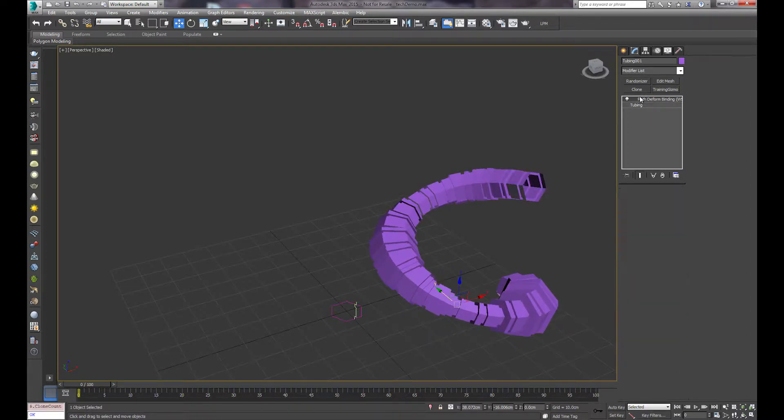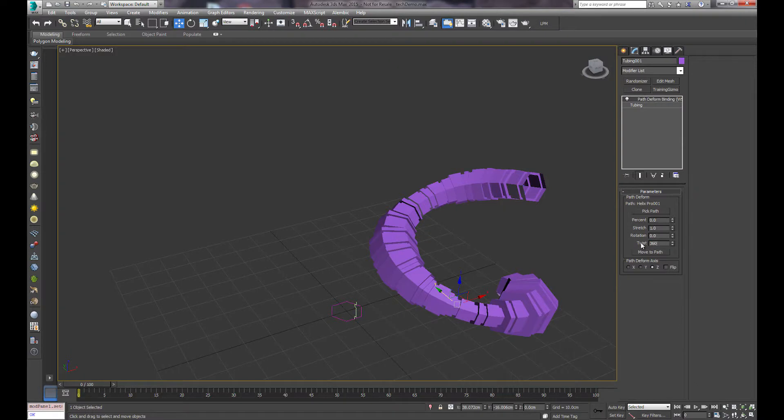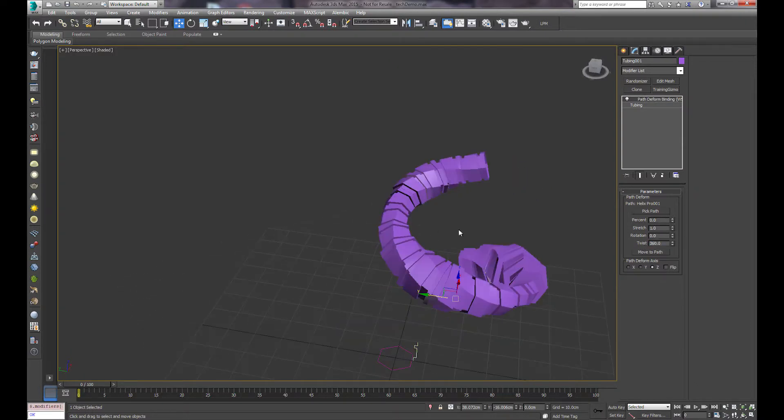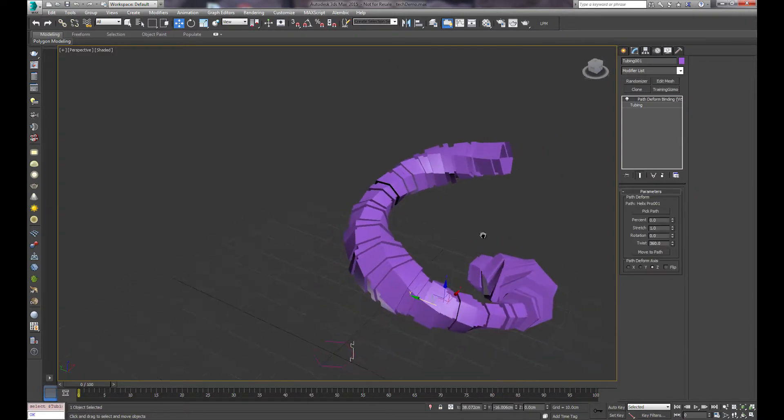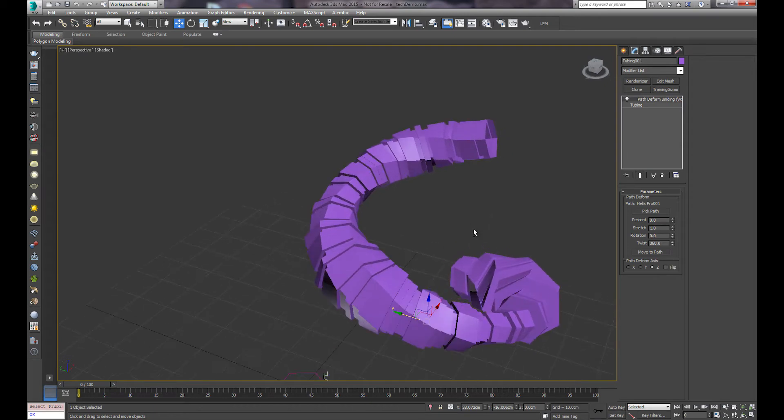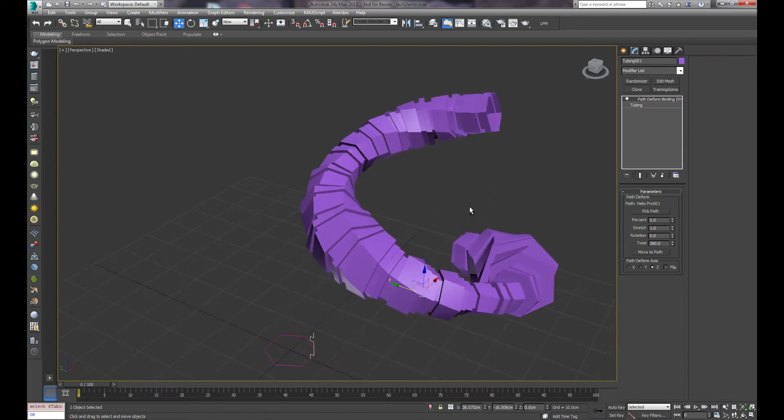And then maybe you want to add some twisting. And you get some cool effects. And that's tubing. Enjoy!